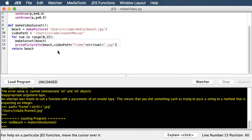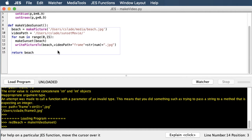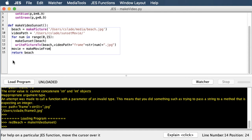Now what we need to do is combine all those pictures we made into a video. We don't want to be inside that for loop — after we make each picture and they're all written to disk, then we can make the video. To make a movie, it's just one function call — kind of a long name: make movie from initial file. We just need the full path of the file, so that's video path, then we concatenate on the first frame, which is frame 0.jpg. We'll load that program.